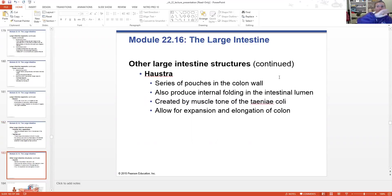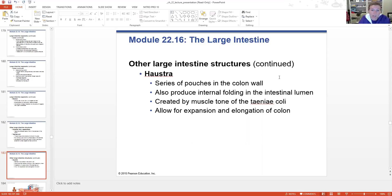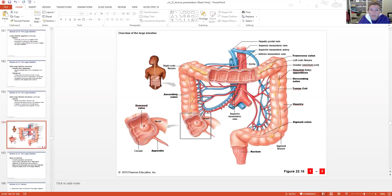Haustra are the pouches you see when you look at the large intestine on a model or in a picture. They produce the internal folding on the inside of the large intestinal lumen, created by the muscle tone of the teniae coli, and they allow for elongation and expansion of the colon. In the diagram you can see the omental appendices, teniae coli, haustra, the ileocecal valve, cecum with the appendix hanging off it, ascending colon, right colic flexure, transverse colon, left colic flexure, descending colon, sigmoid flexure, sigmoid colon, all the way down to the rectum. Note that the rectum has no serosa, just like the mouth.